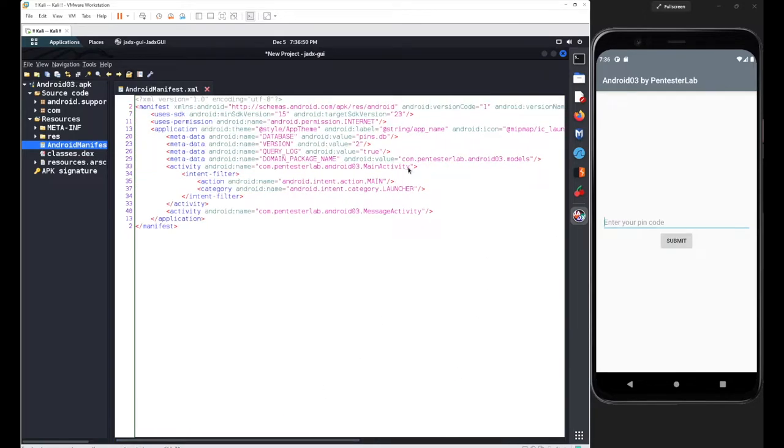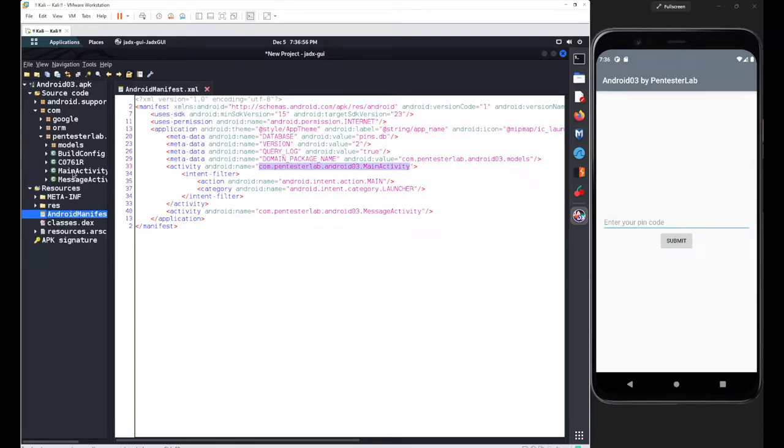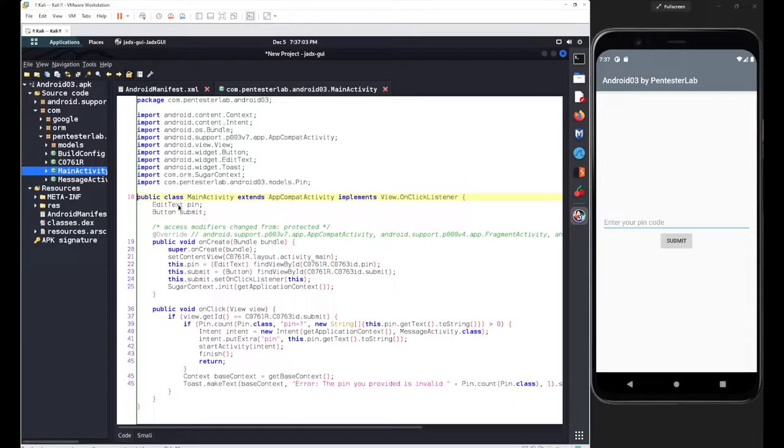After finding the path, follow it and go to your main activity class. Inside this activity class, we have two declarations: first one for the edit text with the name 'pin', second one for the button with the name 'submit'.